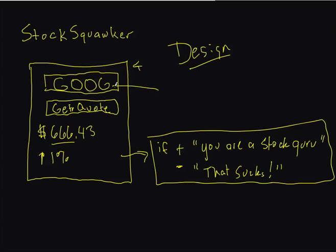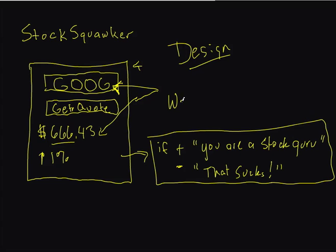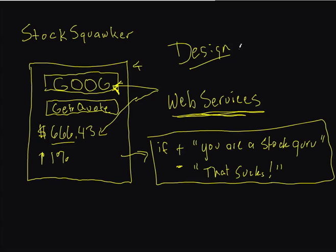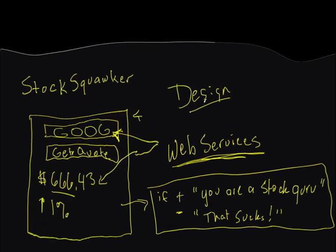is be able to get information on a stock. The way we're going to do that is through a web service. The next video is going to be about explaining web services. We'll see you in the next video.